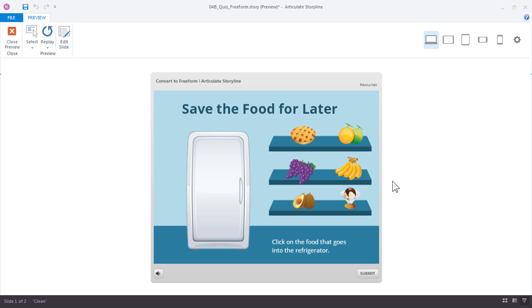Let's take a look at the example we're going to build. In this example we want to select the food items that should go into the refrigerator. It's essentially a multiple select quiz.